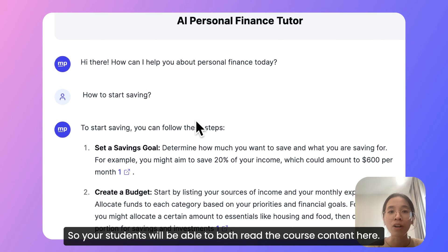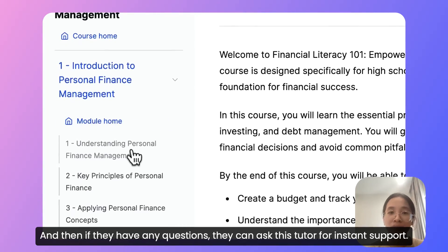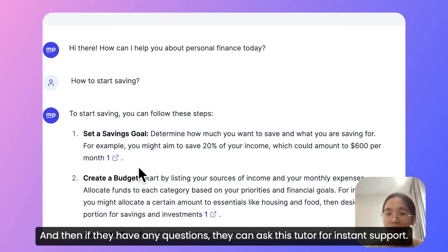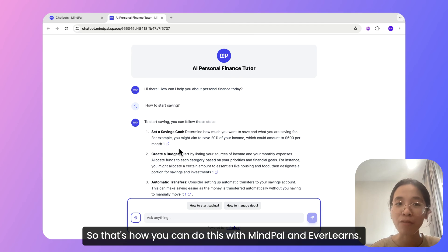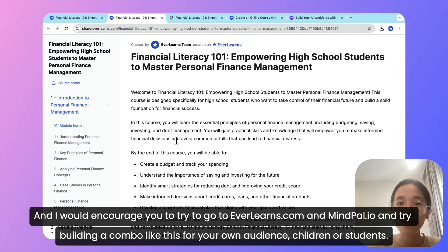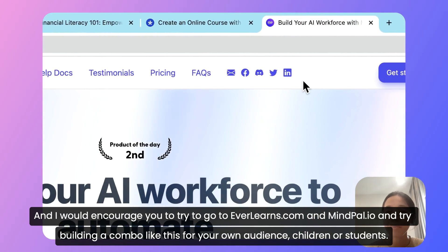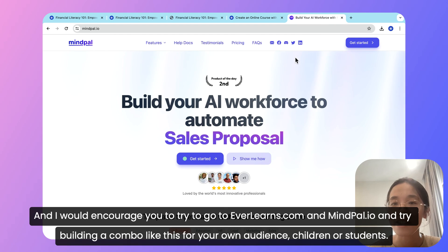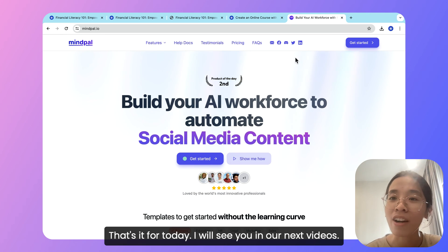So that's how you can build a course with Avalanx like this, where you can share the course link to your students along with the link to the chatbot. Your students will be able to both read the course content here, and then if they have any questions, they can ask this tutor for instant support. So that's how you can do this with MyPal and Avalanx. I would encourage you to go to Avalanx.com and MyPal.io and try building a combo like this for your own audience, children, or students. That's it for today — I will see you in our next videos.